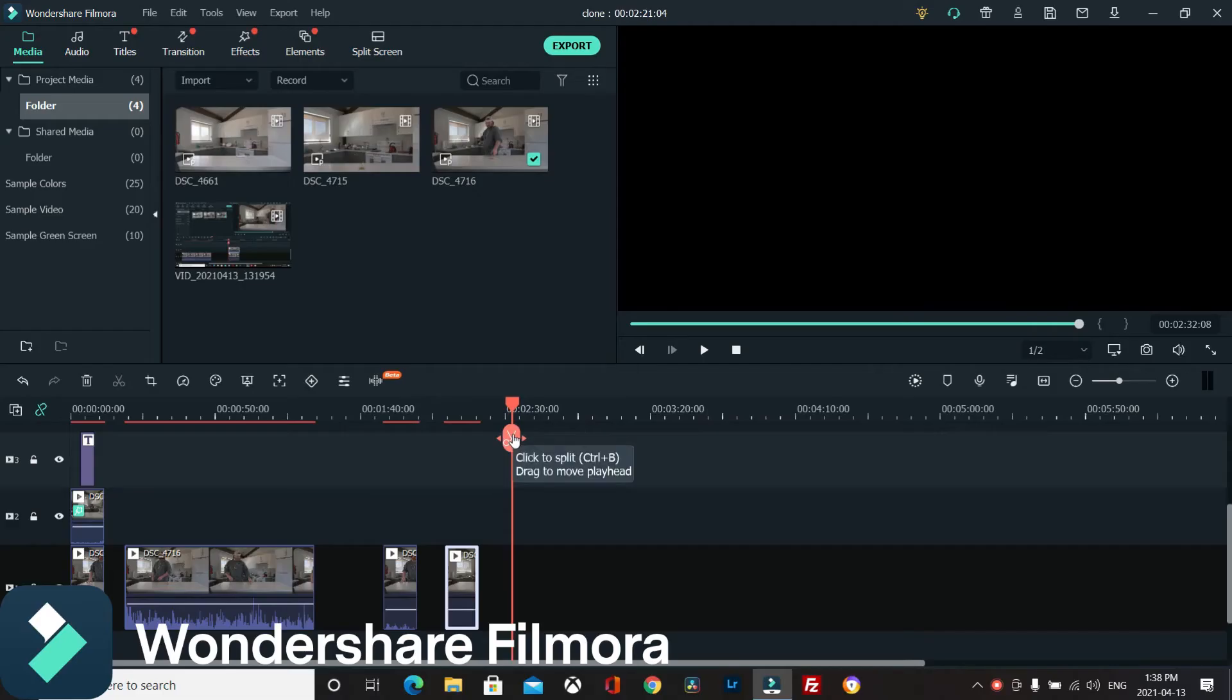Okay, so first off I just want to apologize - I meant cloning, not split screen. They are different things, so this is a cloning tutorial.